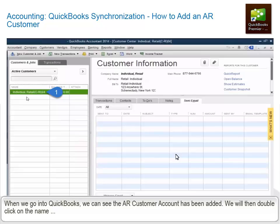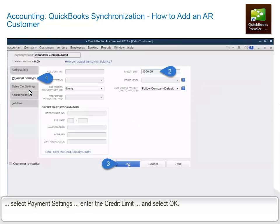When we go into QuickBooks, we can see the AR customer account has been added. We will then double-click on the name, select Payment Settings, enter the Credit Limit, and select OK.